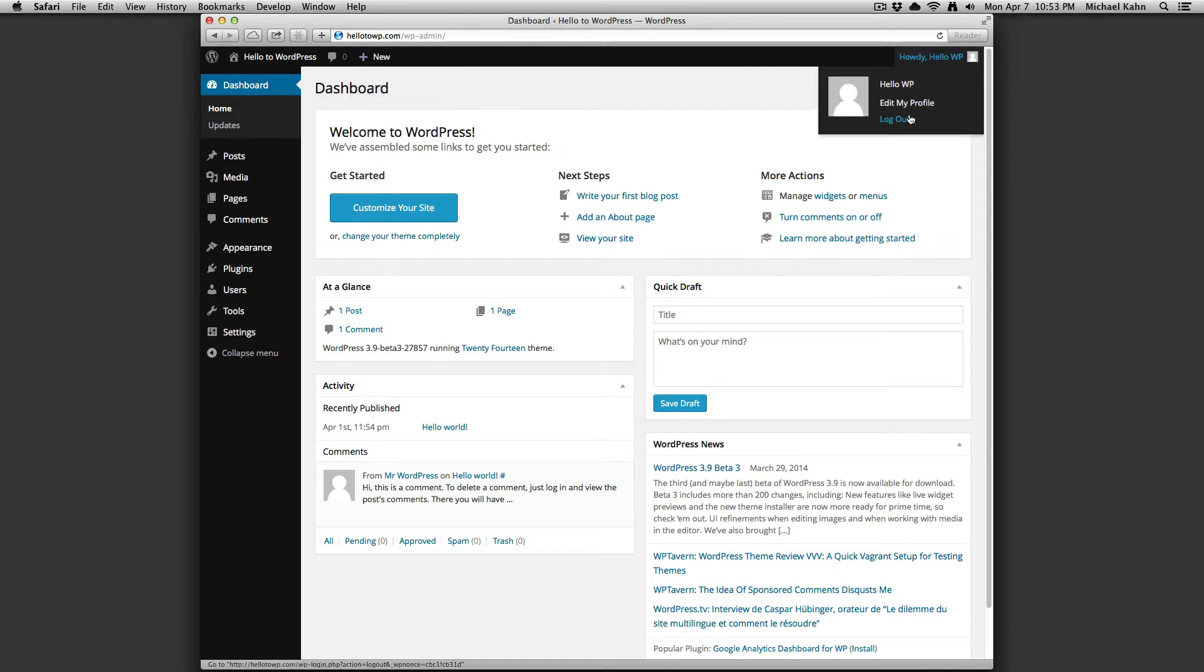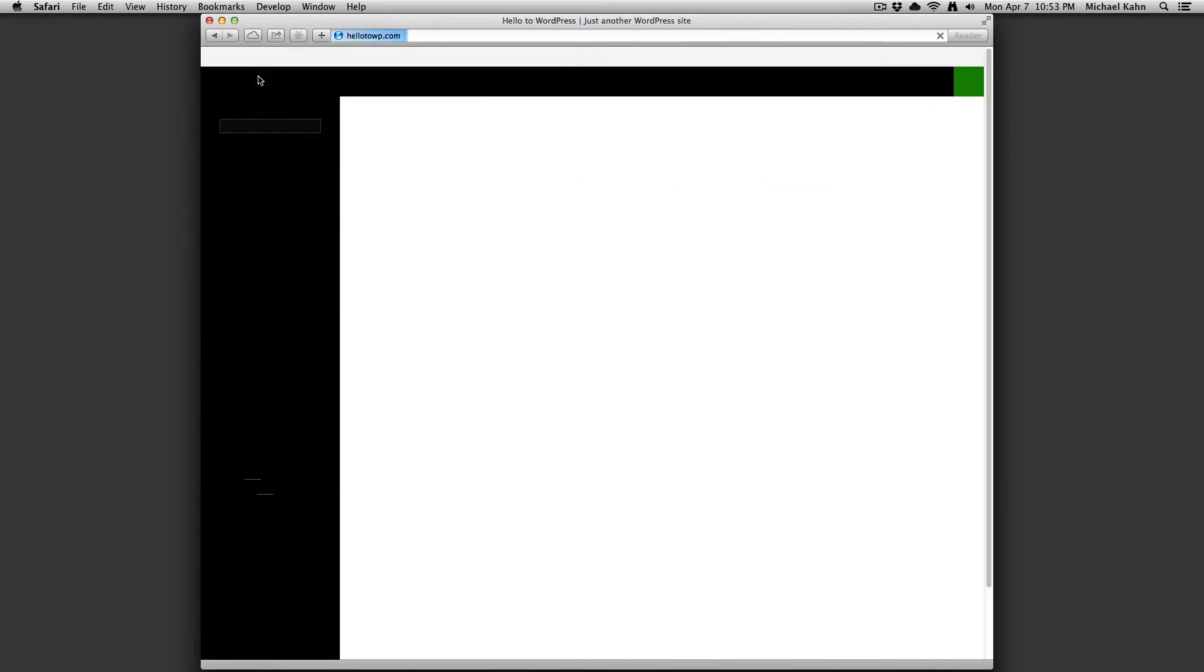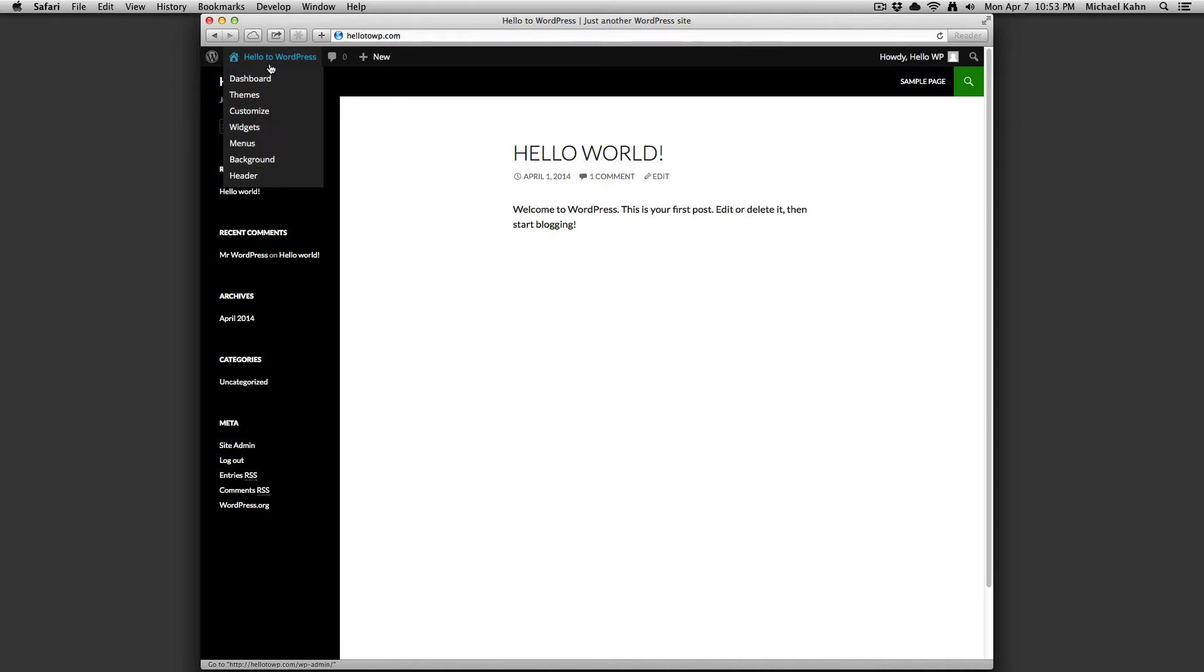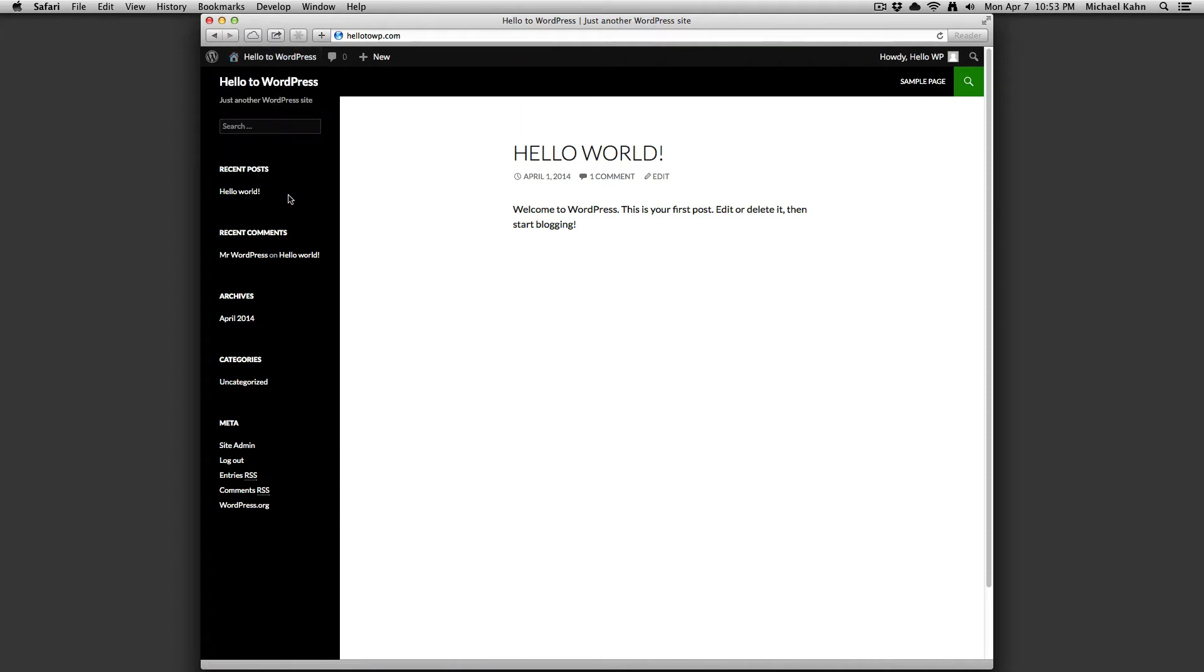If you navigate to your site name drop-down and click on visit site, you'll notice the dark gray bar does not disappear. You will also notice the name of your site drop-down changes when you're on the front-end. It now offers options to dashboard, themes, customize, widgets, menus, background, and header. This allows you to quickly access these functions of the backend while you're on the front end of your site.